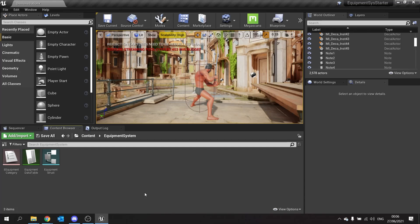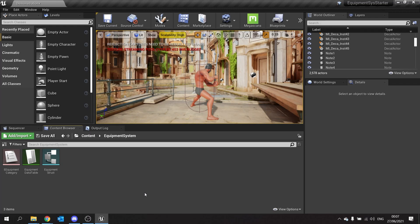The wardrobe actor is going to be the key actor of our system and it's going to handle things such as drawing the character to the screen, handling the UI, and also handling the changing of the equipment of the main character.